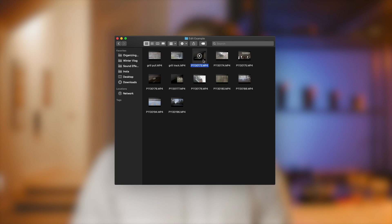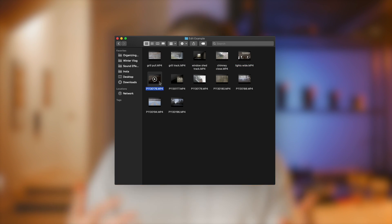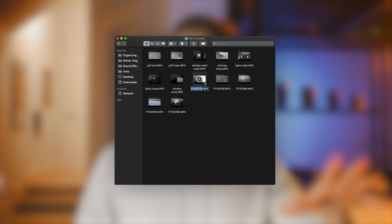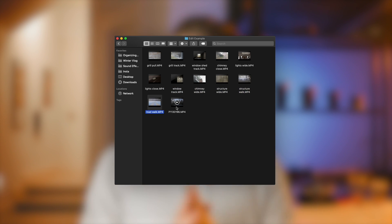The first thing I do before I even import my footage into Premiere is rename all of the clips. This is helpful because it allows you to search for them in the media bin, but the really big thing it does is scramble up those clips so you're not tempted to edit them in the same order that you filmed them.